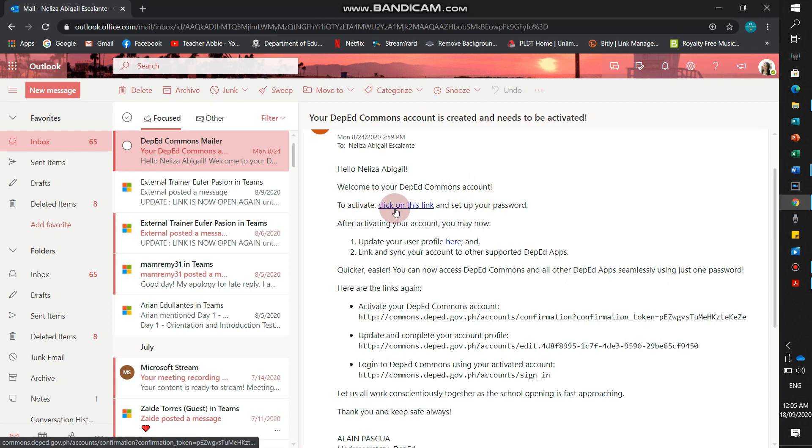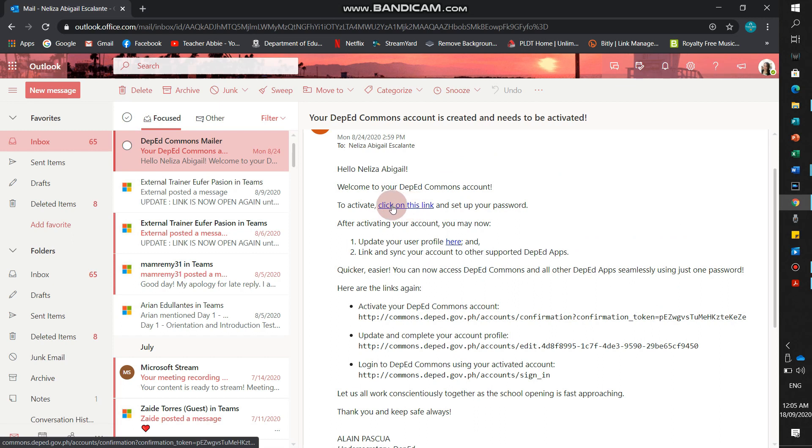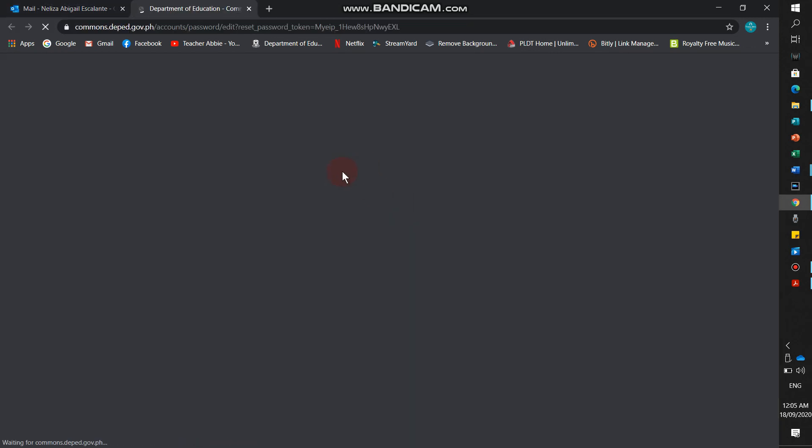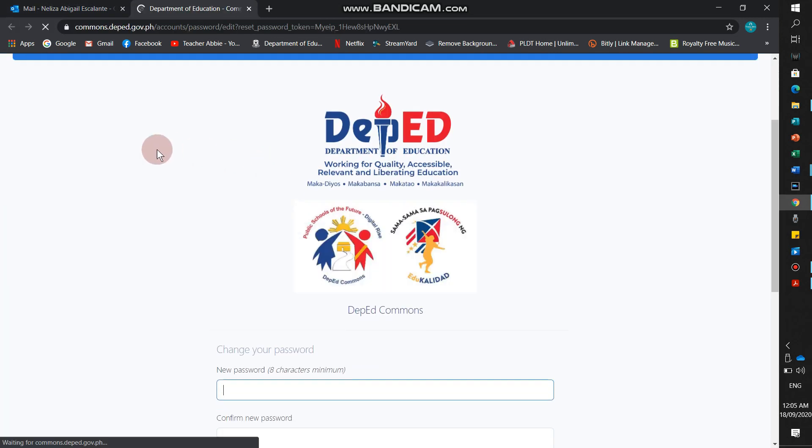To activate, click on this link. First, we'll click on this link. Click on this link. I'll click it.